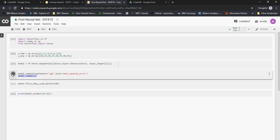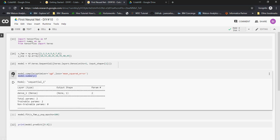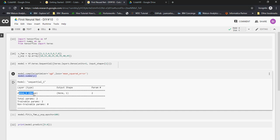So model.summary tells me that it's going to be only one single layer model. You can see one neuron model, very simple model.